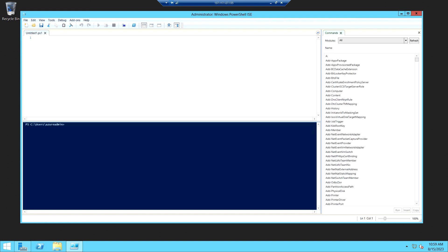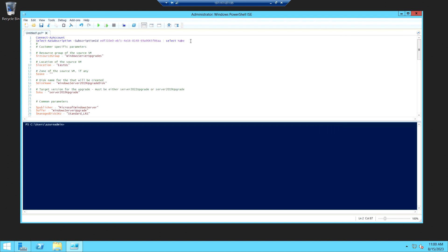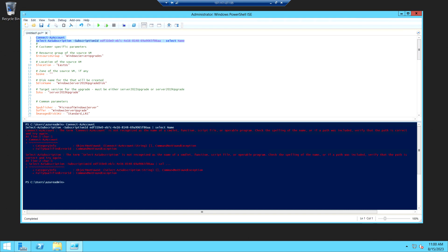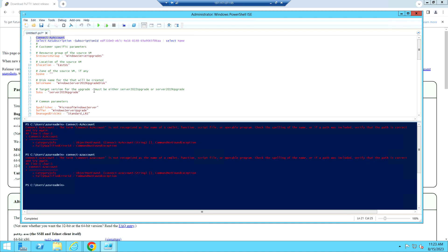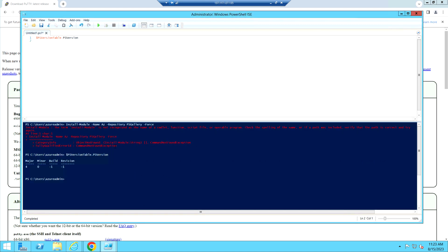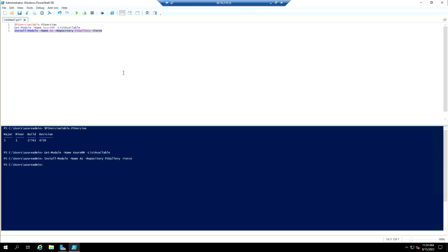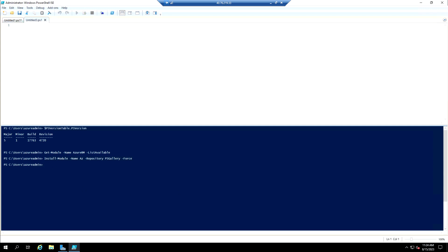Let me copy this PowerShell command and connect to the subscription. Since the AZ modules are not installed in this VM, we are not able to use the AZ command. We need at least PowerShell version 5.1 to install the AZ modules, but this VM only has version 4. So I have deployed another virtual machine running 2022 that has PowerShell 5.1, and I was able to install the AZ module there.